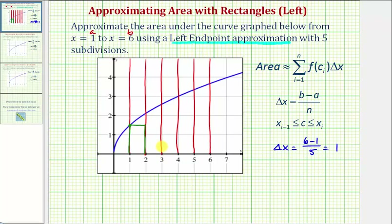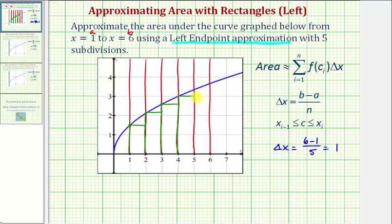For the next subinterval, this is the left side of the subinterval, so this would be the height of the second rectangle. The third subinterval, we're going to use this function value here as the height. The next subinterval, this would be the height of the rectangle. And finally, for the last subinterval, this would be the height of the last rectangle.